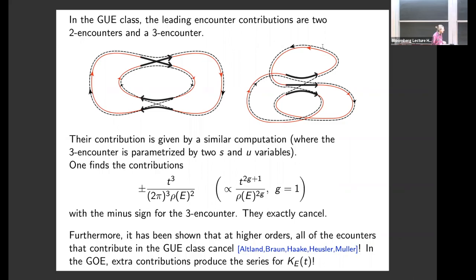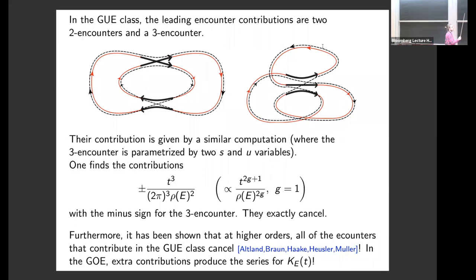For the GUE class, the simplest encounters are a combination of two two-encounters and a three-encounter, where there are three pieces of the orbit coming mutually close. The black dotted orbit follows the red orbit everywhere, so it contributes to GUE. Computing the contribution of these two-two-encounter pairs, you find t^{2g+1}/rho^{2g} with g=1, with a positive sign for one and a negative sign for the other, and summing them they exactly cancel — these encounters give no correction to the GUE spectral form factor. To all orders, encounters cancel in the GUE class but produce precisely the needed series for the GOE class.